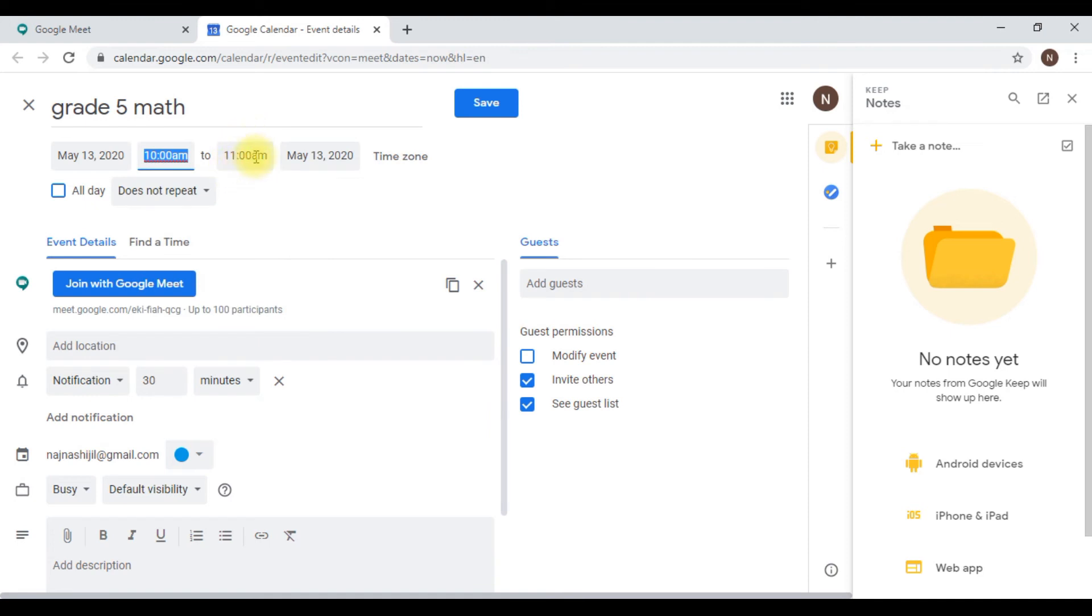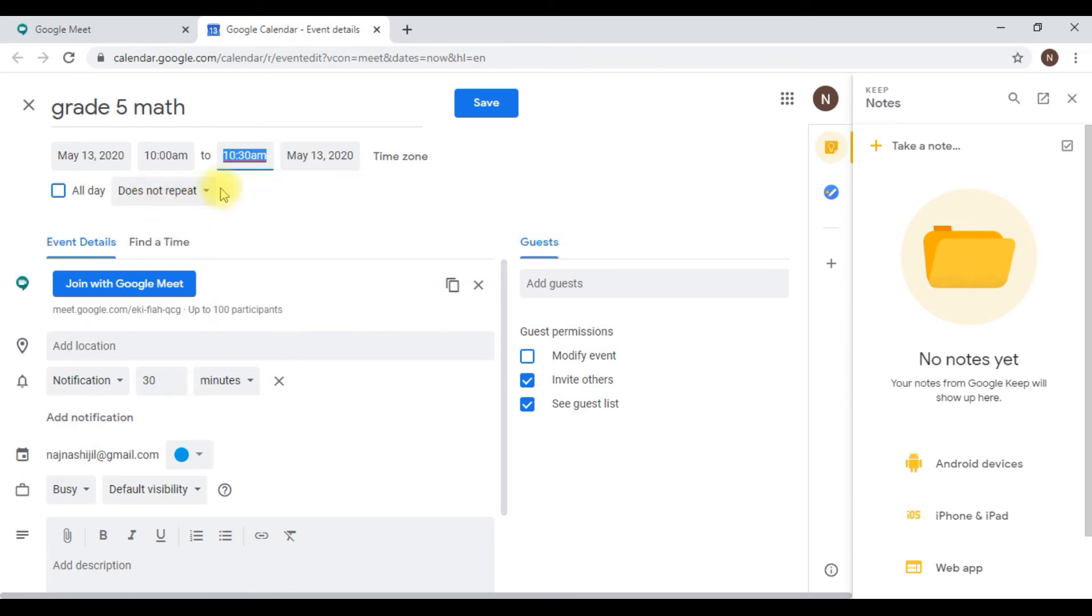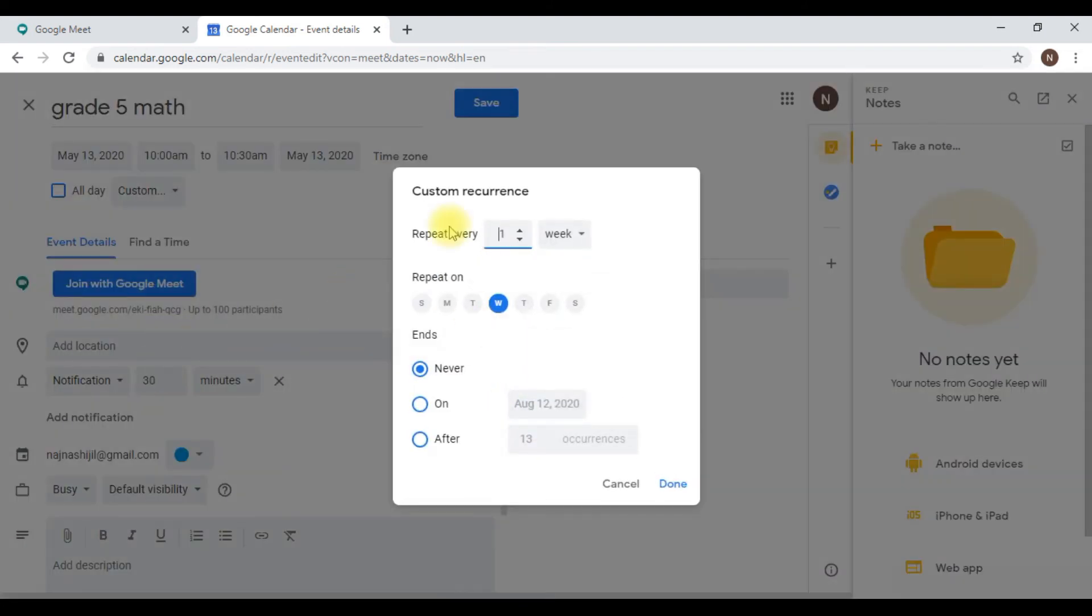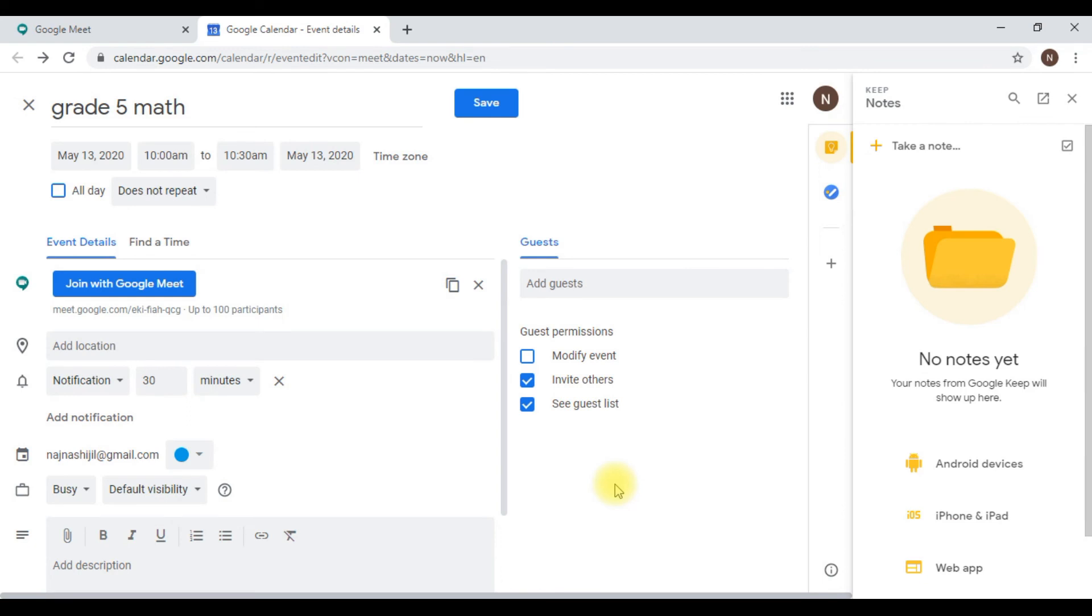The ending time is automatically set to 11. By default, one hour is set for a meeting. If you want, you can change it here. You can also see it does not repeat. There are many options: if you want this class at 10 am every day, you can select anything. Even custom options are there.